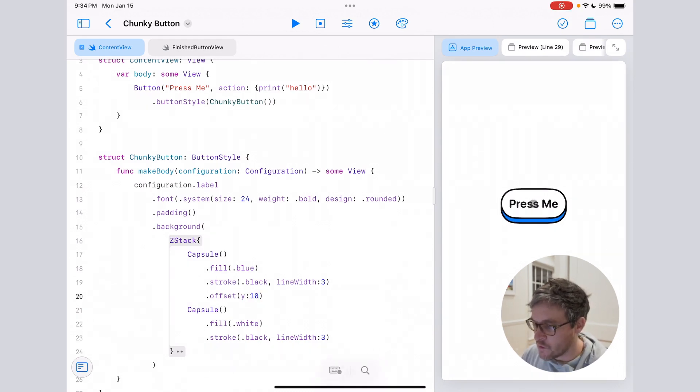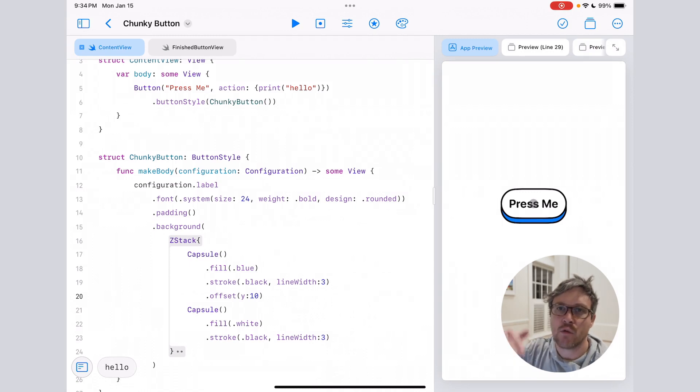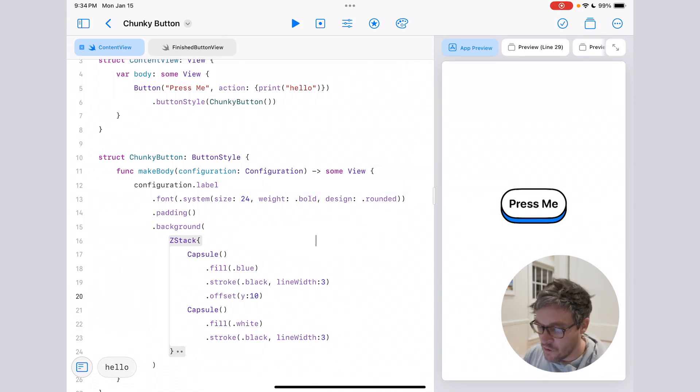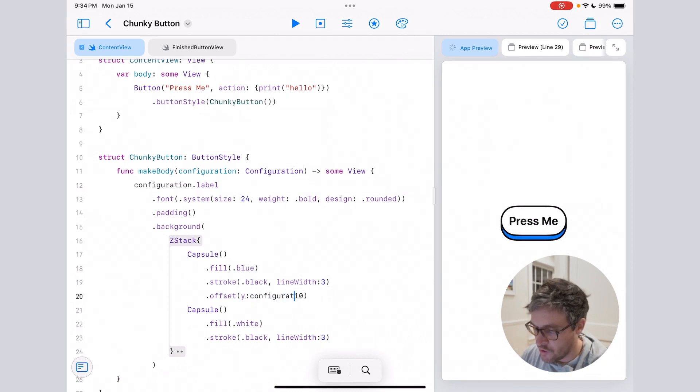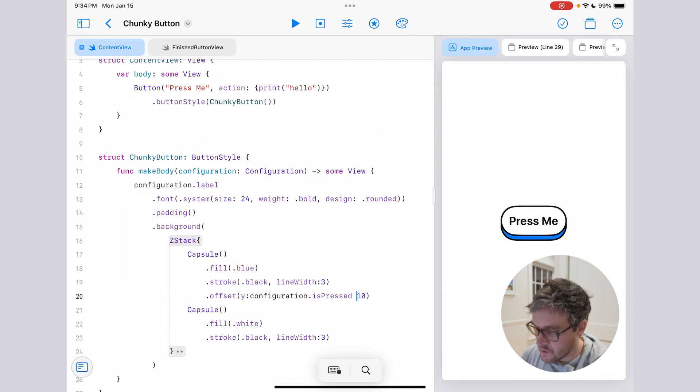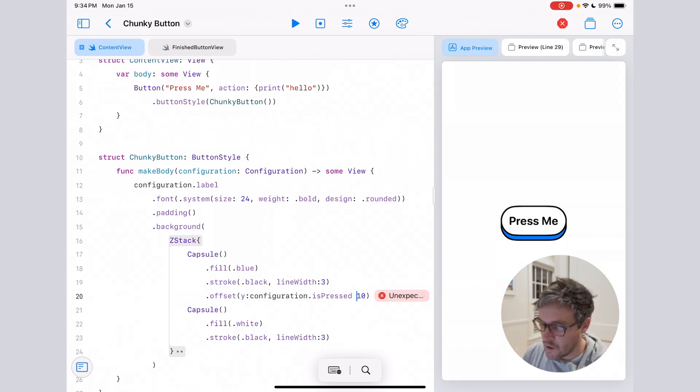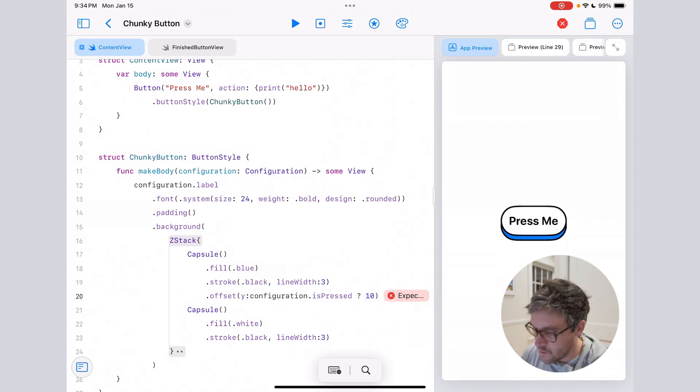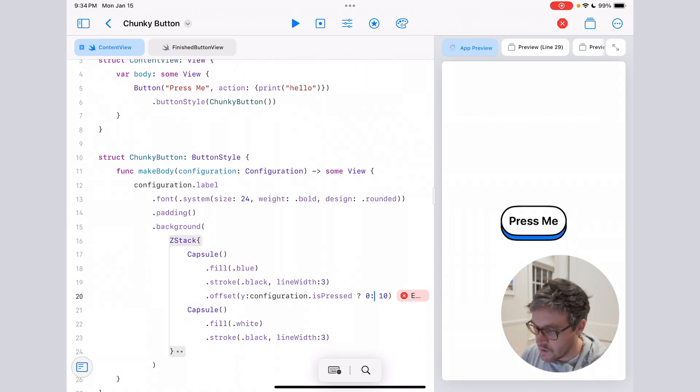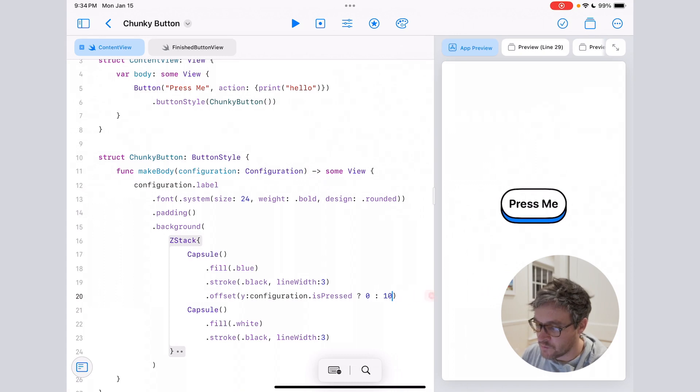All right, so next thing we want to do is add that cool press state. We can do that by using something called configuration.isPressed—this is something available in button styles. For the press state, we actually want the offset to be zero, and then in the default state we want it to be 10.